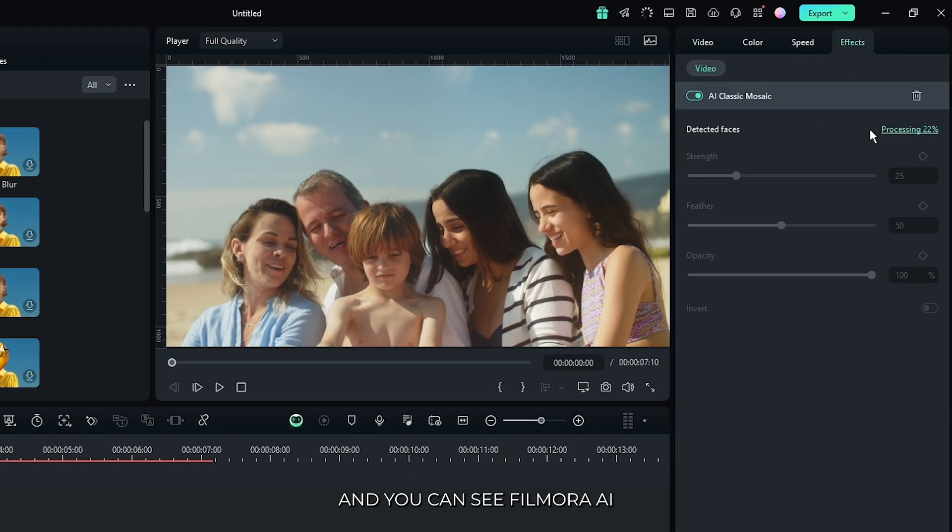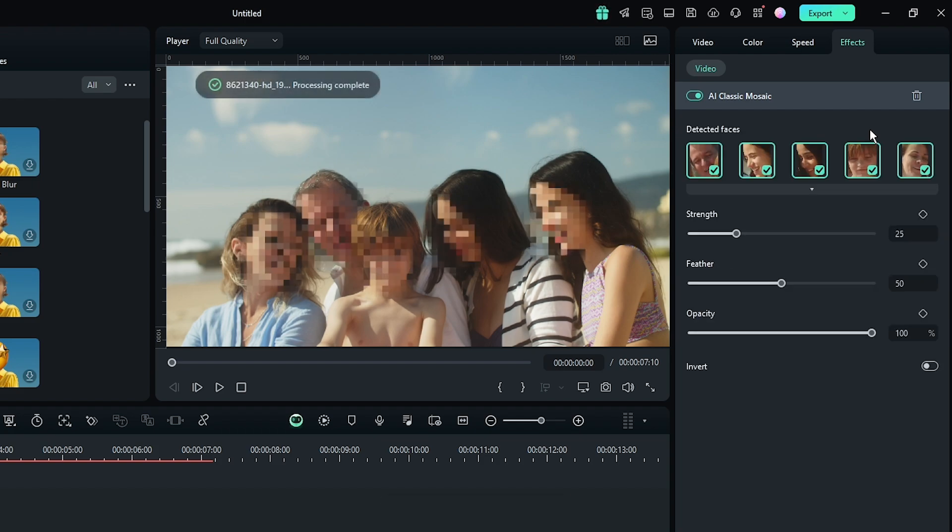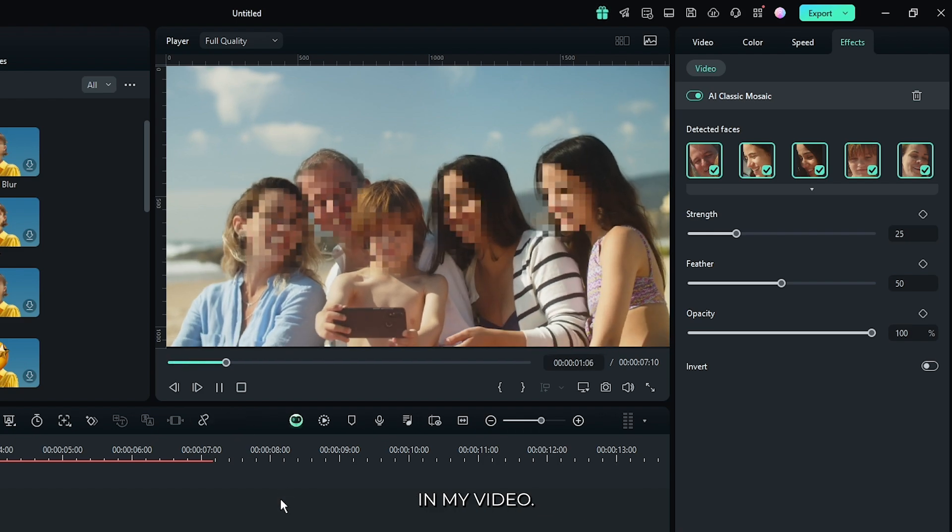You can see Filmora AI detecting our face from our video. Wait some time to complete this. And you can see Filmora detect all our face in my video.